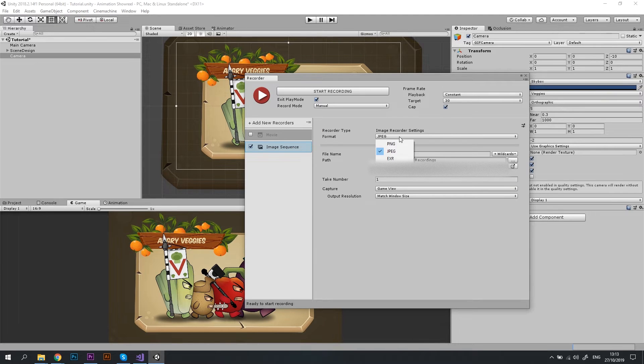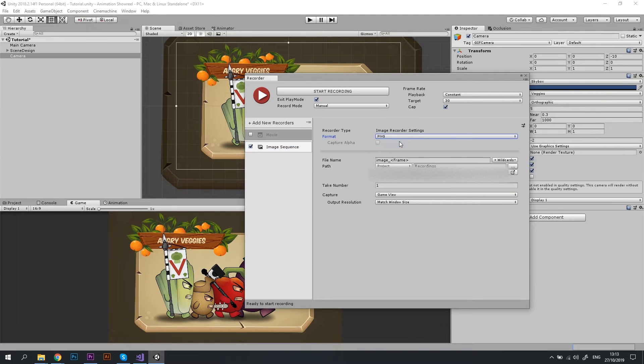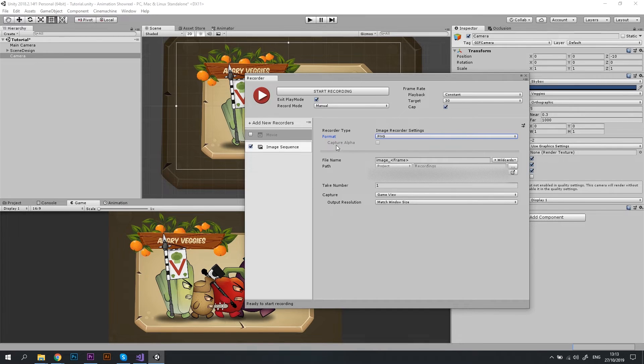I'm changing the format to PNG and a new option, Capture Alpha, appears. Alpha is just another name for transparency, so that's exactly what we need.